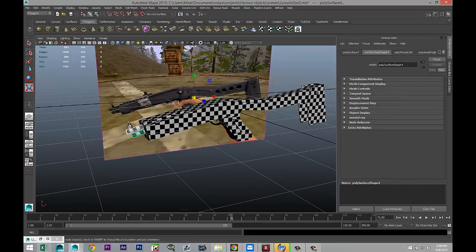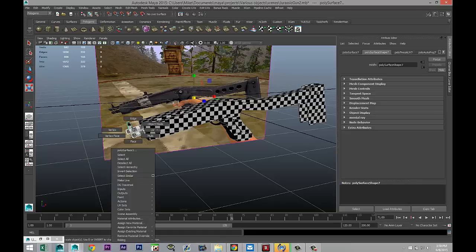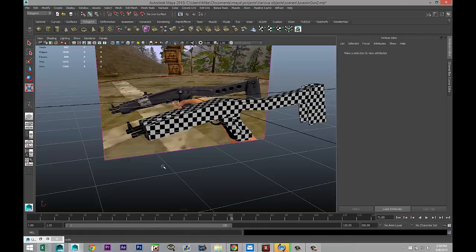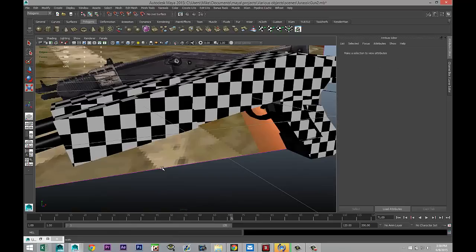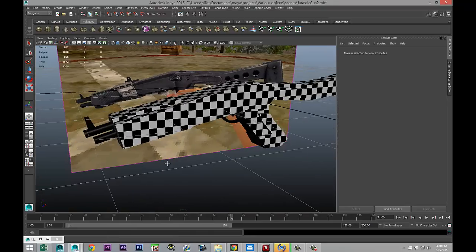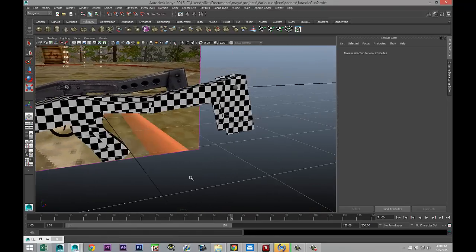And I did UV these guys here, but I want to apply the same material there. So I'm gonna assign existing material and select our blend material. There we go, so that's all set.